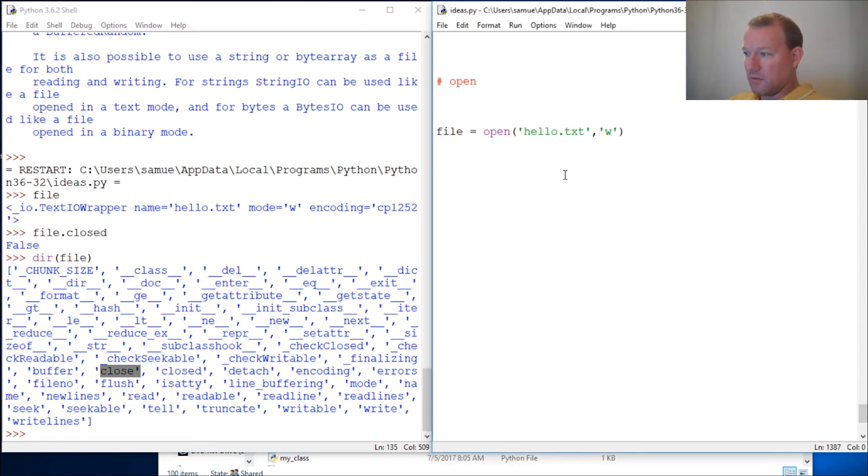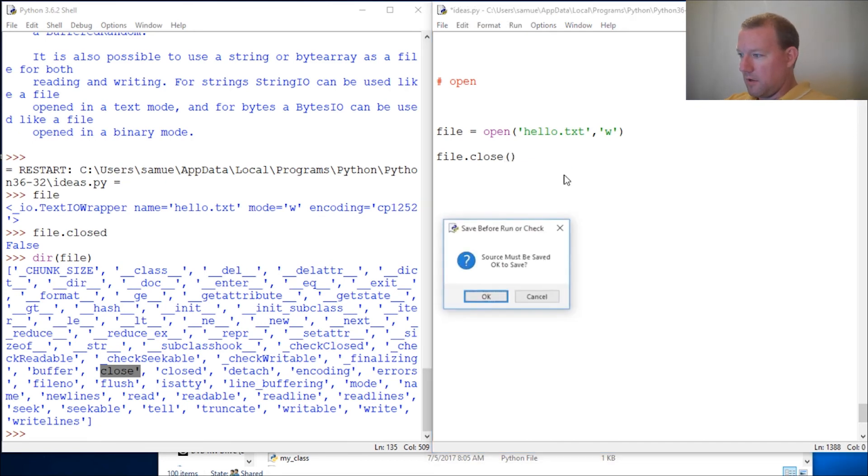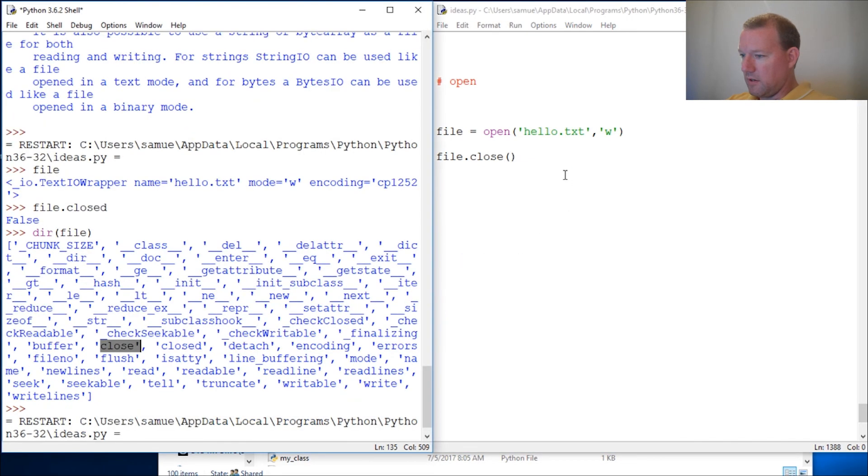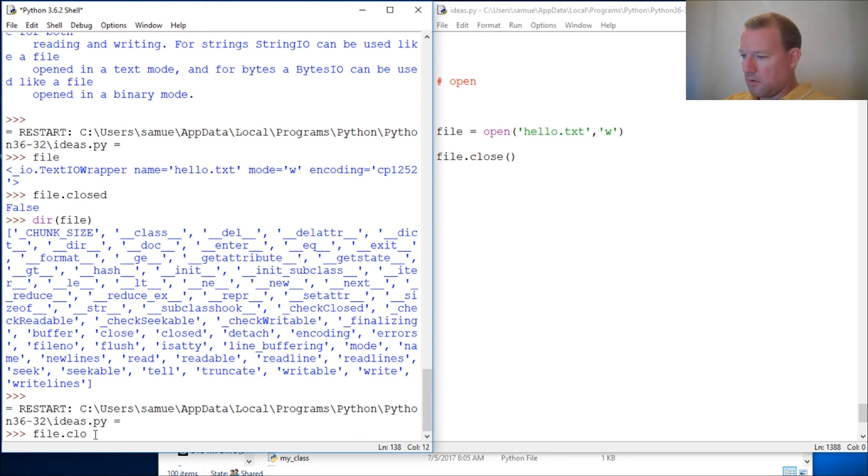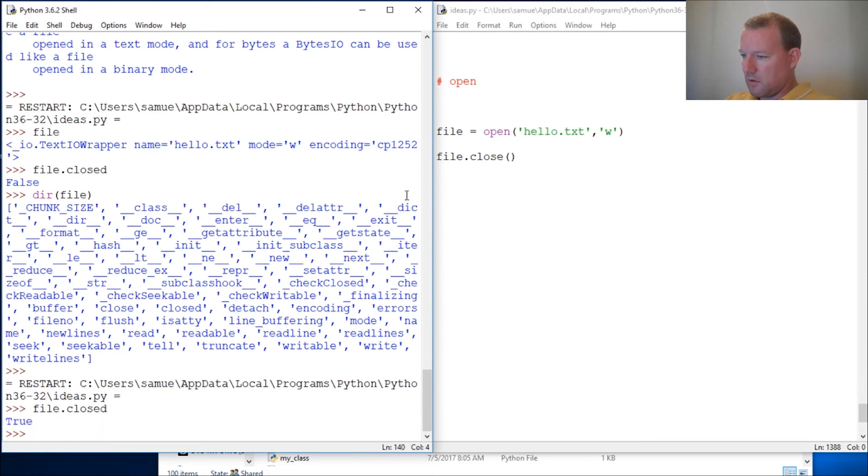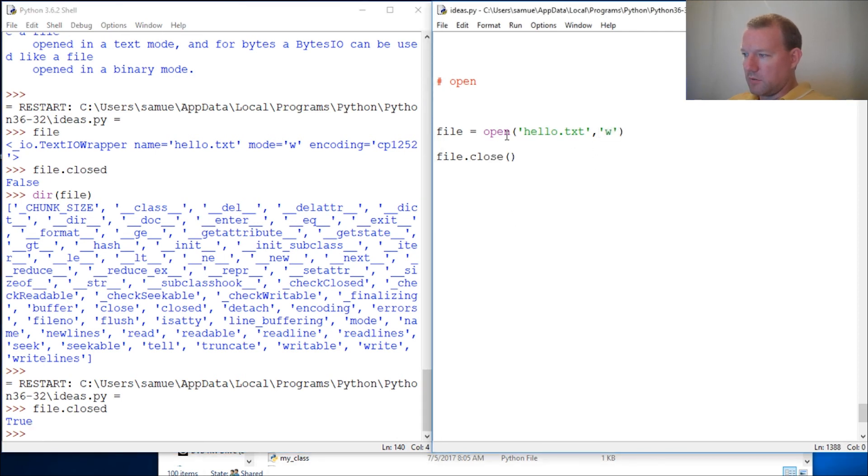So we just learned this isn't closed, and this is also always, always, always a very good habit. I'll show you another way later. Let's run this again. So now we do file.closed and lo and behold, it's True because we opened it and we closed it.